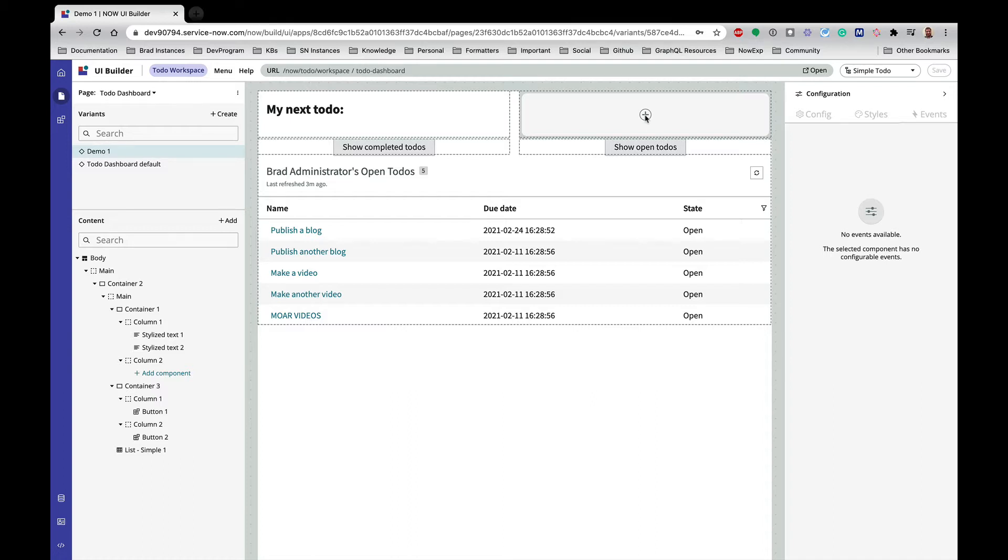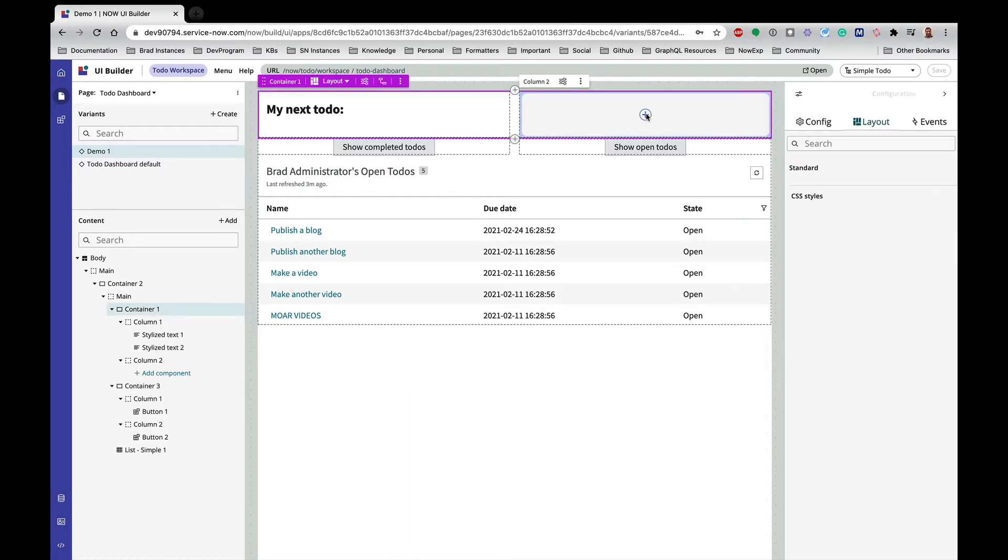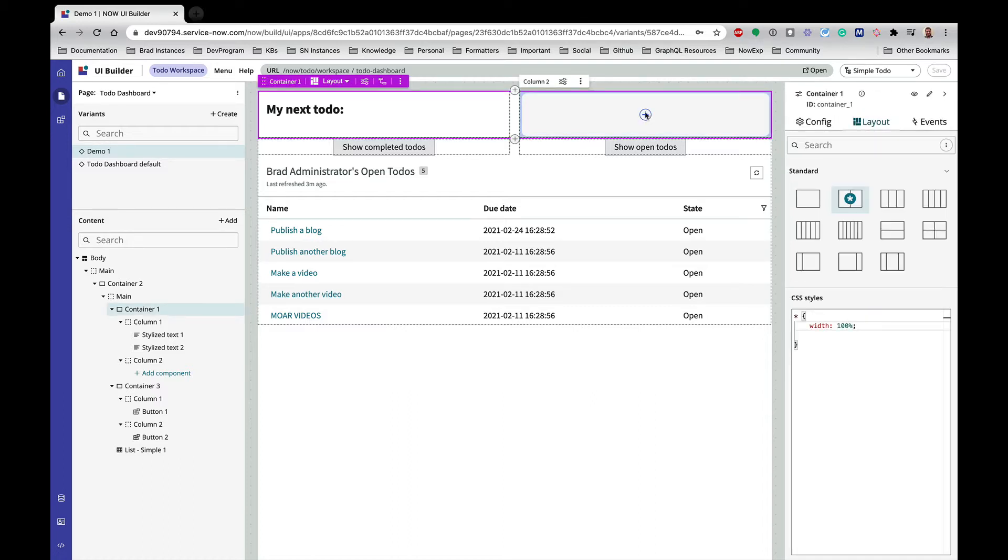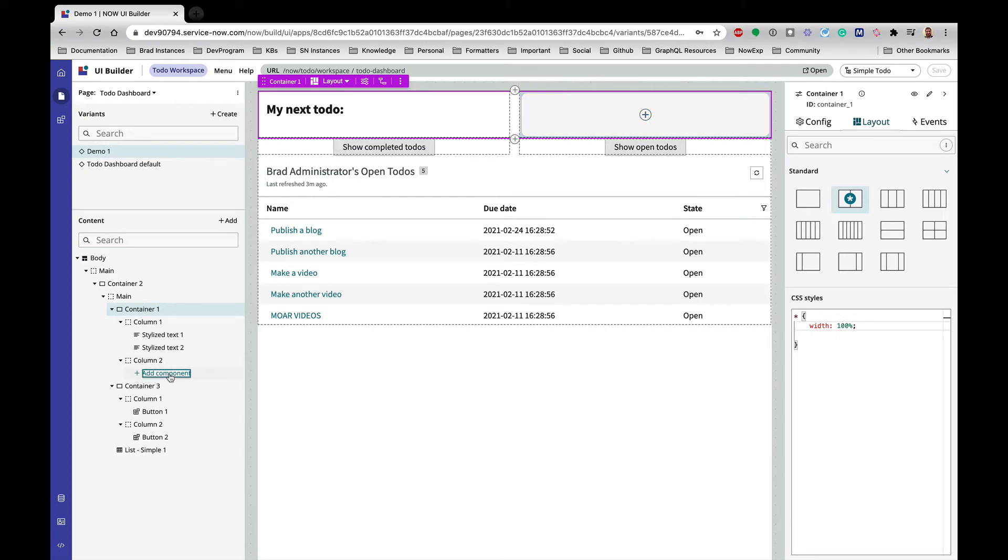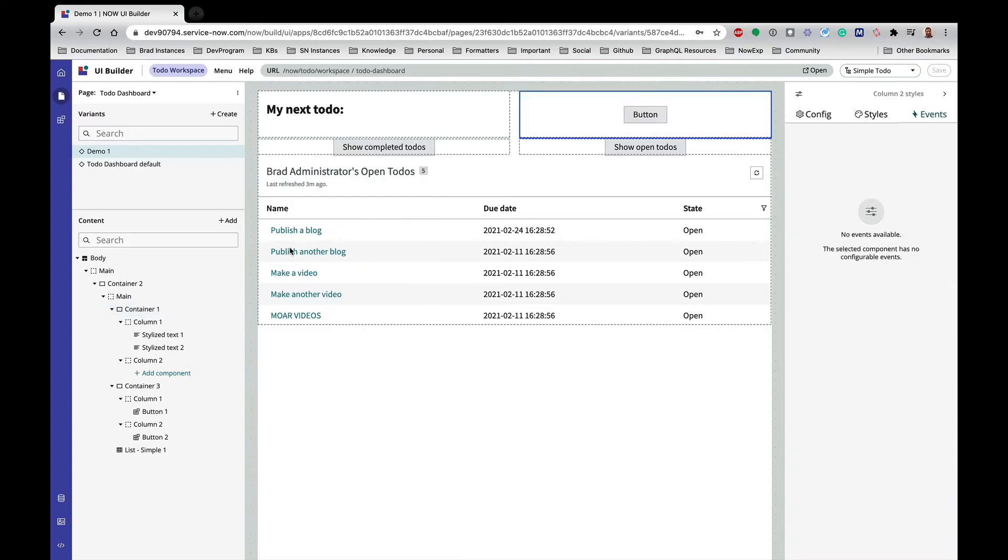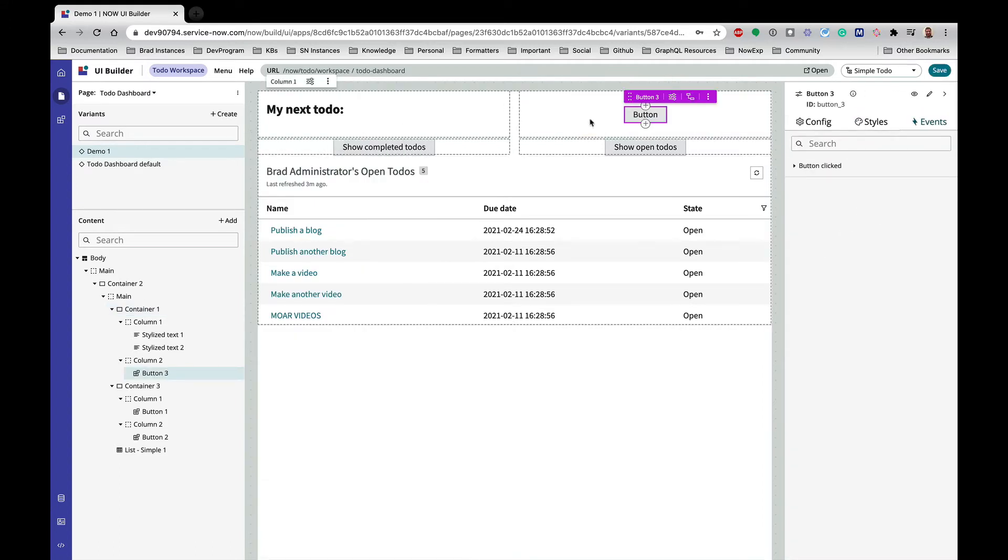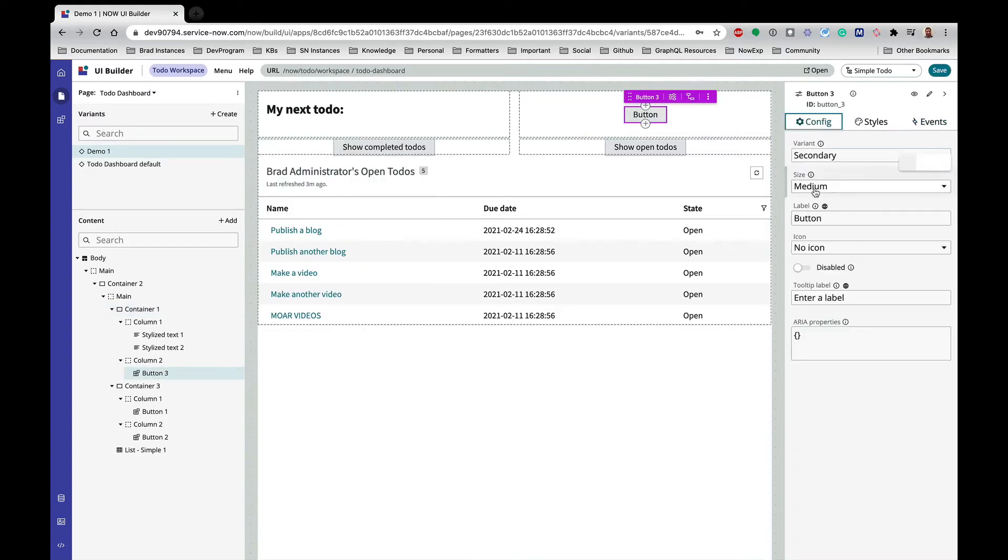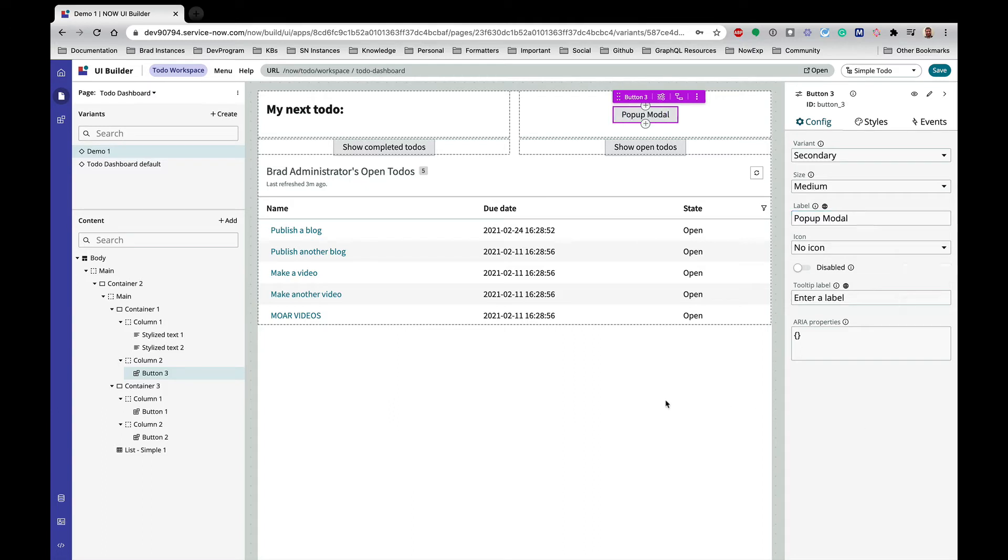So let's start by adding a button here. I kind of like to add them on the left, so let's do that. I have a button. Let's give it a different label and let's say 'pop up modal'. All right, so that's my button. We're not going to do anything else with this until we've configured the modal all the way.